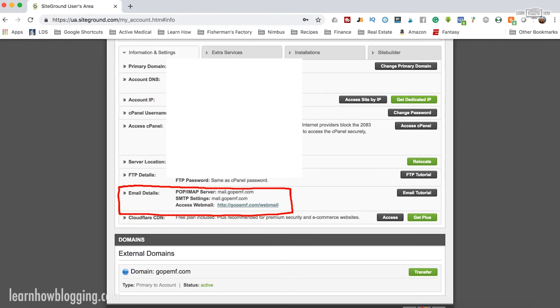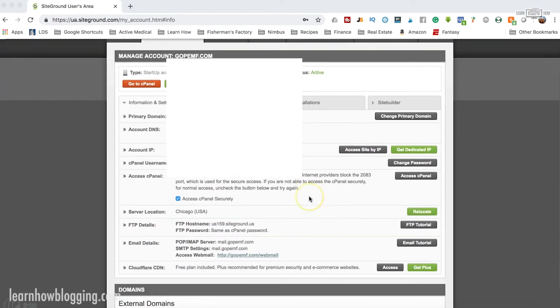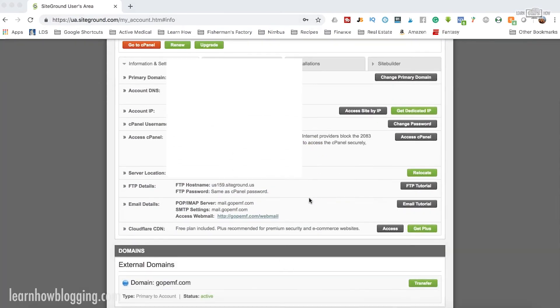So when you're connecting to an email app, sometimes they'll ask you for the server, the IMAP server. You can find that right here under Information and Settings back on the main account screen.